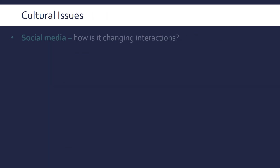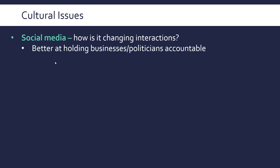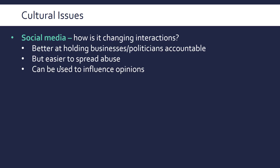Cultural issues is a broad category. Social media is a good thing to talk about — how is it changing interactions in a culture that uses lots of it? It may be better at holding businesses or politicians accountable, and it's a good way of spreading information, though also in a bad way through spreading abuse and trolling. It can be used to influence opinions both positively and negatively, and even from outside sources — like the Russian misinformation campaign on social media during the US election.